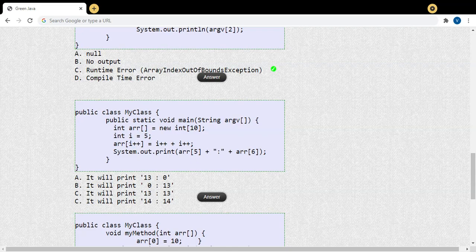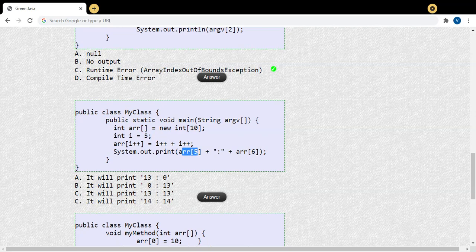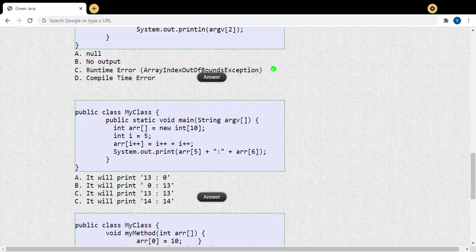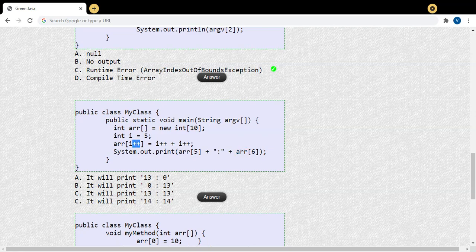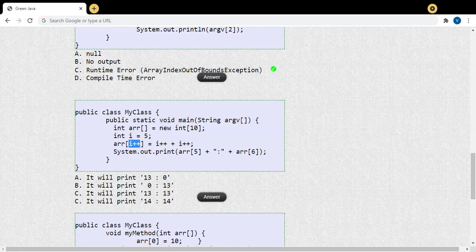Since it's post-increment, the assignment happens to array[5] first, then i becomes 6. So array[5] is going to be changed based on the remaining statement. Array[6] remains 0 because we are only changing array[5] here. If it were pre-increment, it would change array[6], but since it's post-increment, array[5] is changed and array[6] stays 0. So we are sure: array[6] will be 0.